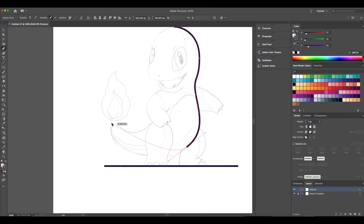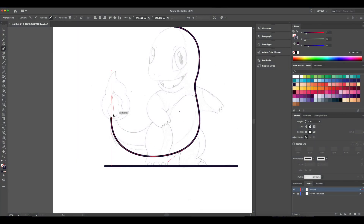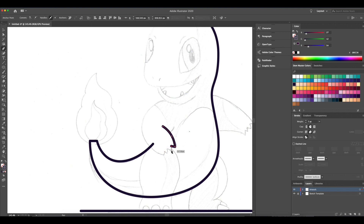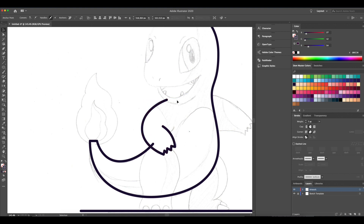Hey guys, so here you'll see I have a reference sketch I created of a Charmander and imported onto Illustrator. You don't need to have a sketch — don't be shy to use a real Charmander reference as this will be served as a guide. I'll be starting with the line art only with a stroke size of about seven points.